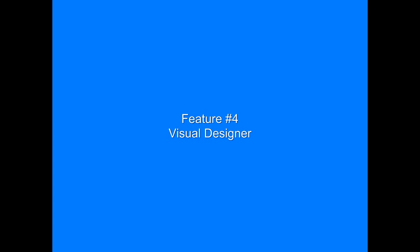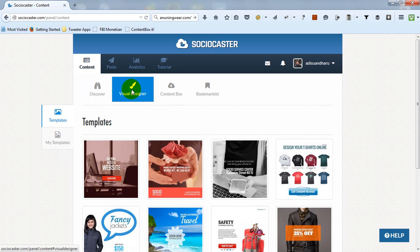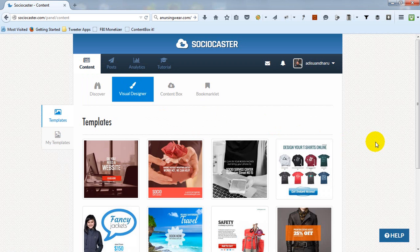The fourth feature is Visual Designer. This is another powerful feature within SocioCaster which allows you to design your own unique picture to be posted to your social media accounts.